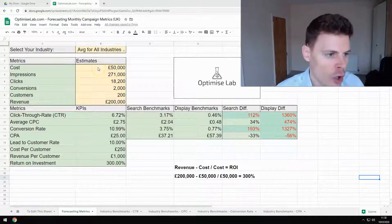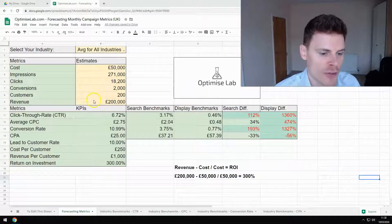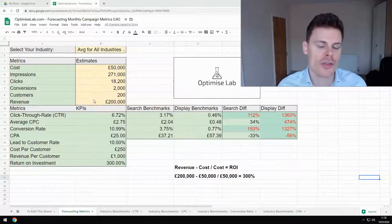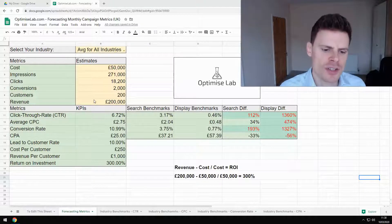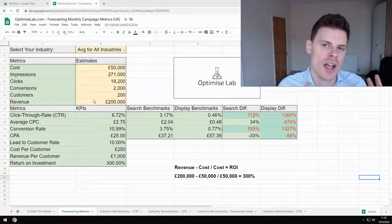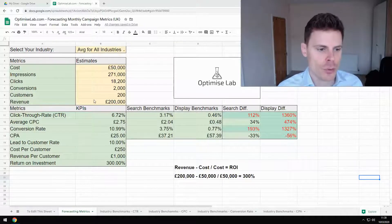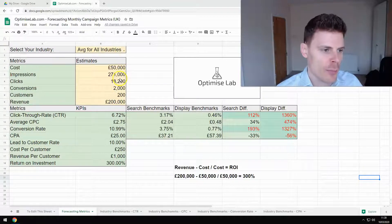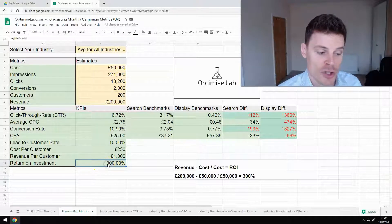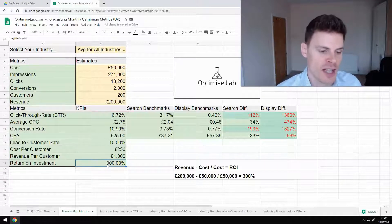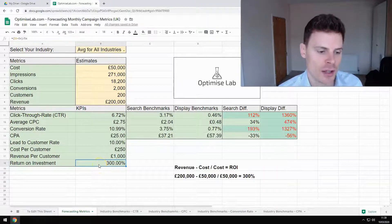So you can put in, for example, your cost and your revenue. Those are the most important metrics that we want to look at when we're calculating the return on investment. Once you've input those two metrics, the sheet will output the return on investment that you expect to get, or that you're currently getting, in this last cell here.